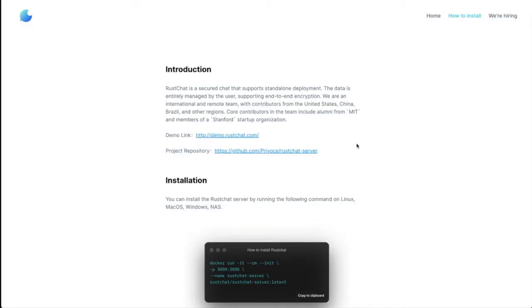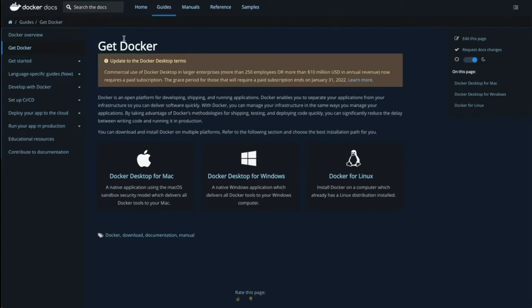First, you're going to need Docker. For more details on installing Docker, please refer to the Docker documentation, which you can access at docs.docker.com/get-docker, and follow the instructions for installing Docker on your platform.